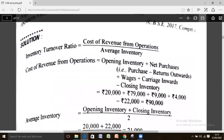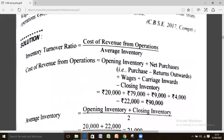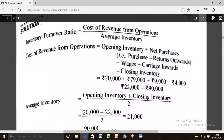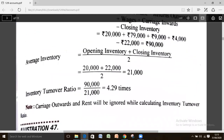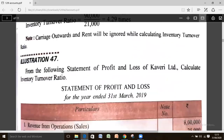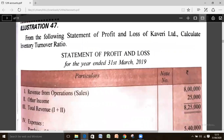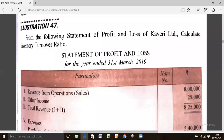Illustration number 47. In this question, direct items are not given. Instead, a statement of profit and loss is given, showing revenue from operation, other income, total revenue, and expenses.